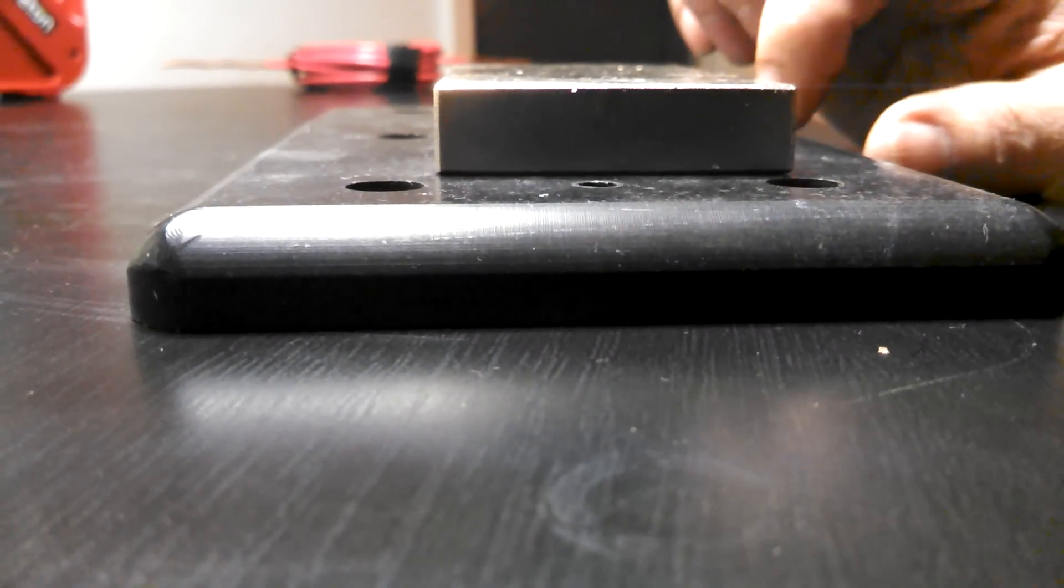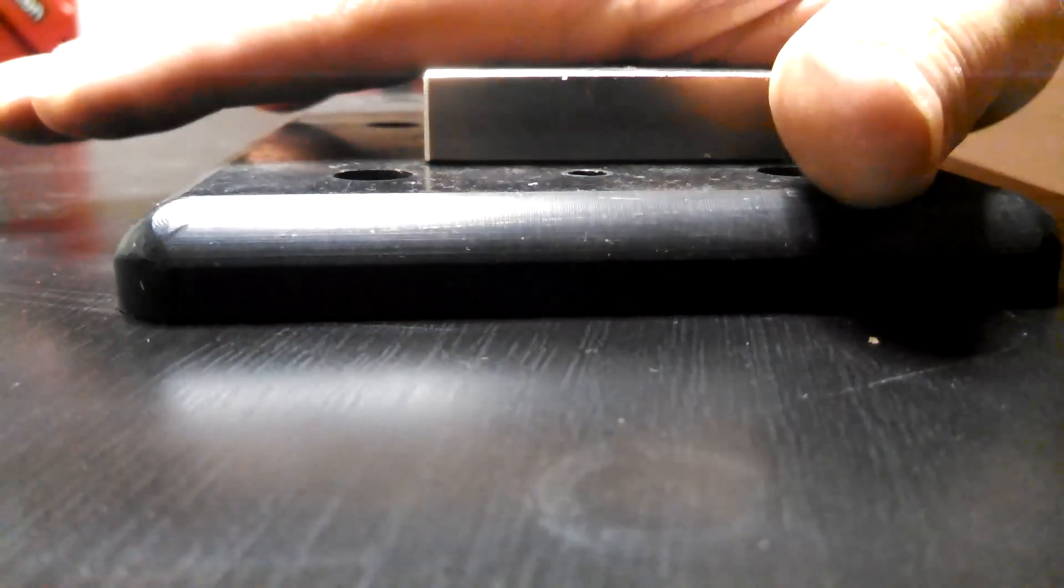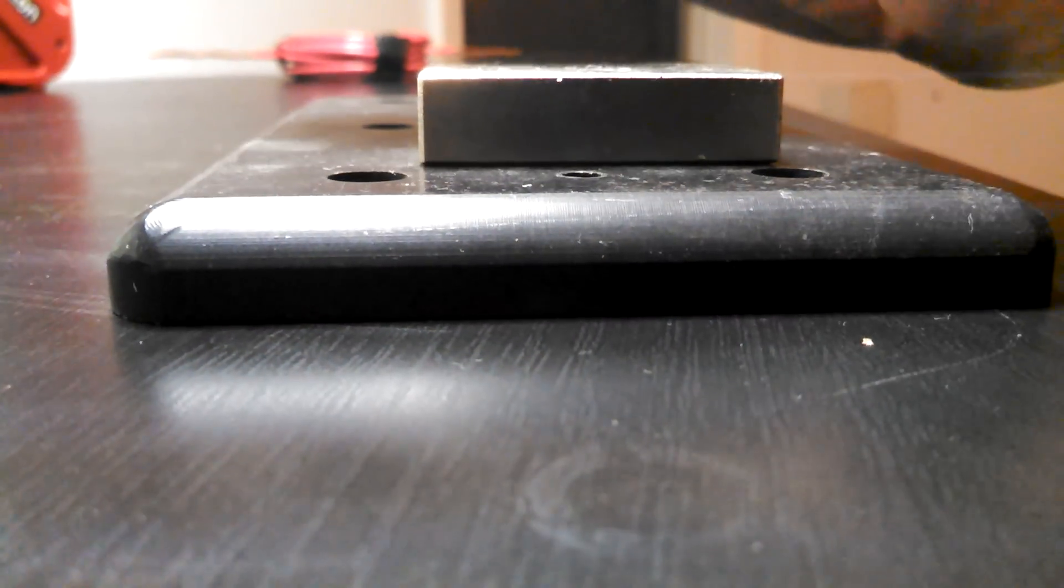Now, there are videos on YouTube showing where they have a big block, a thick block of aluminum, and a big magnet. And they drop the big neodymium magnet straight down on the aluminum, and it lands softly. It's amazing to watch.